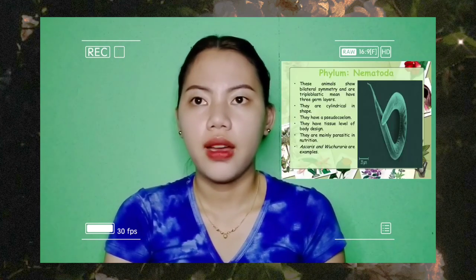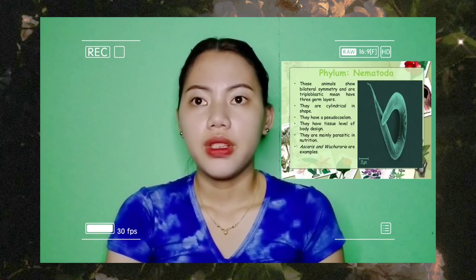Phylum Nematoda: these animals show bilateral symmetry and are triploblastic beings with three germ layers. They are cylindrical in shape and have a pseudocoelom. They have a tissue level of body design and are mainly parasitic in nature.